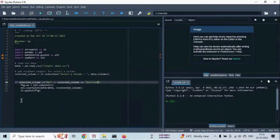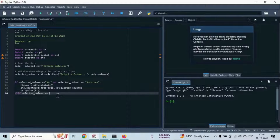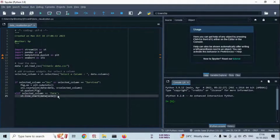Now let's move back to the script and plot a line chart. This time we use the Fare column. We use the st.line_chart function. Save the script with Ctrl+S.